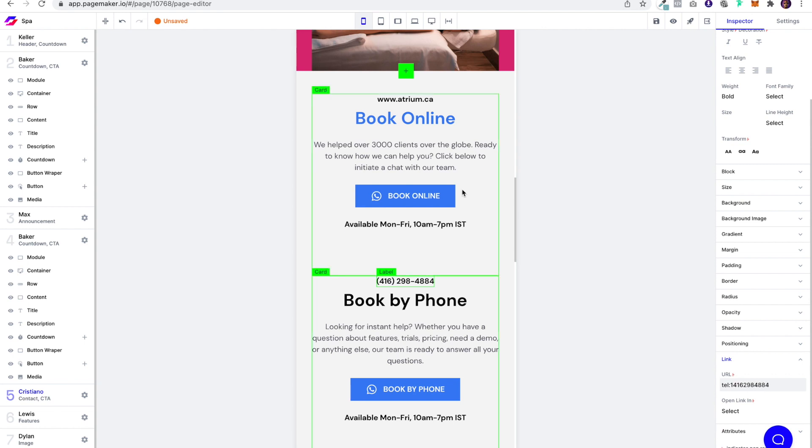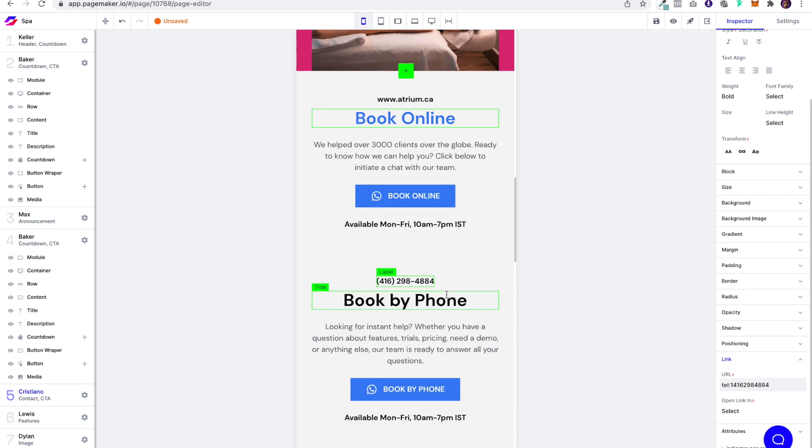So whenever someone clicks on that, we don't want to waste a single opportunity. You know, we want to make sure that we have everything good to go. And then of course, here we have the opening hours underneath, which are going to be very cool. So there you go.